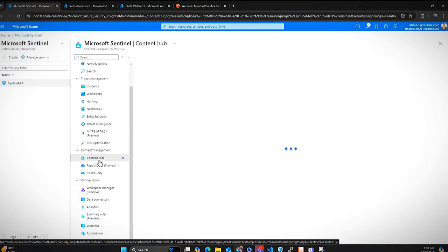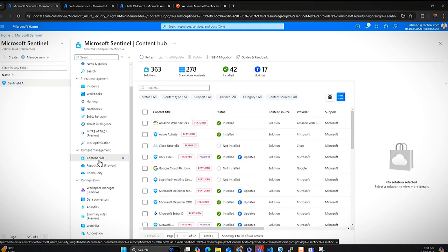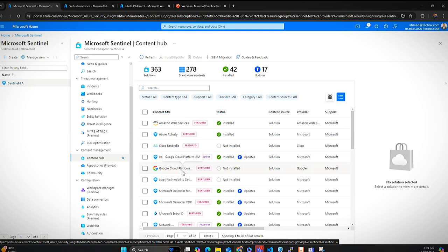In Content Hub, Microsoft Sentinel offers its own marketplace with different packages bundled together. You have Amazon Web Services, Azure Active Directory, Cisco, DNS, Google Cloud, and a bunch of other cloud solutions. You simply install those solutions and with them come dashboards, data connectors, and analytical rules. These are the solutions I have installed — pre-built solutions by Microsoft Azure.